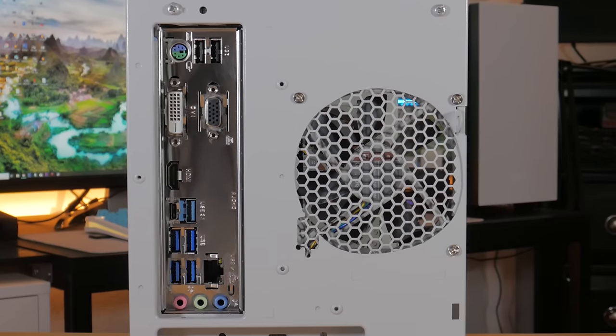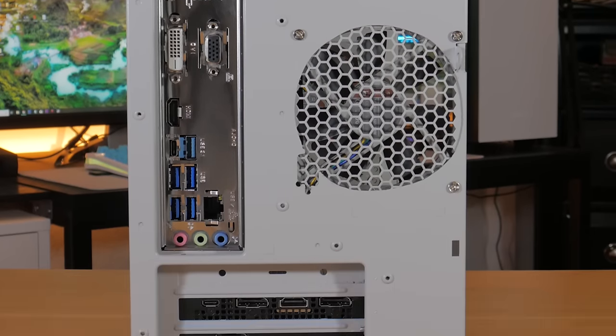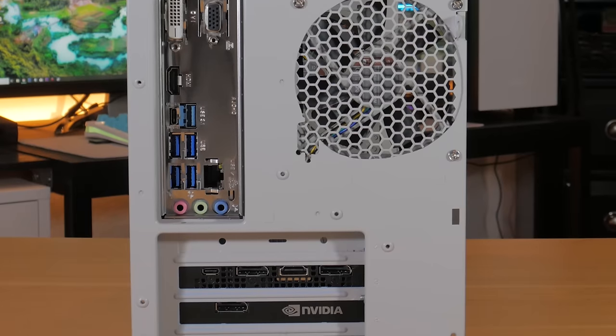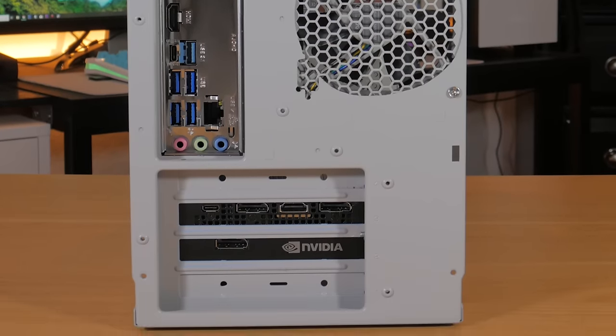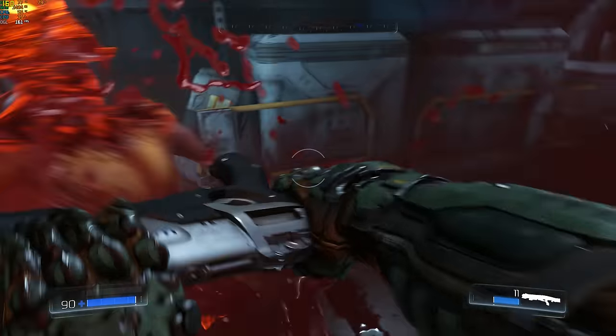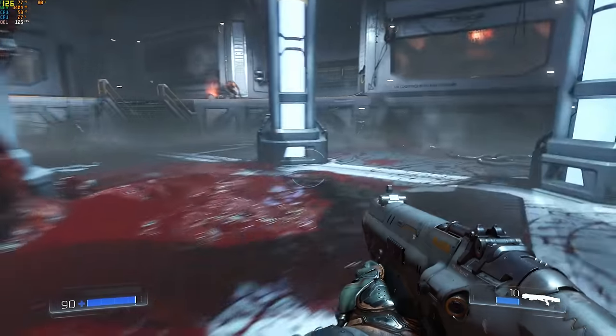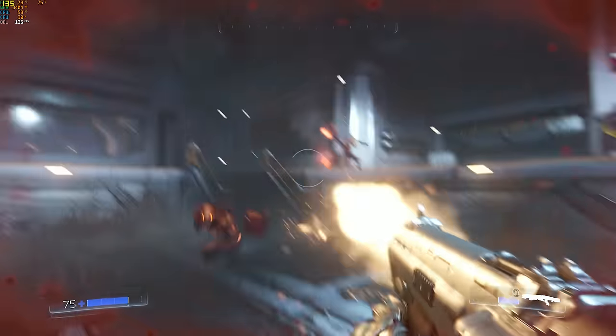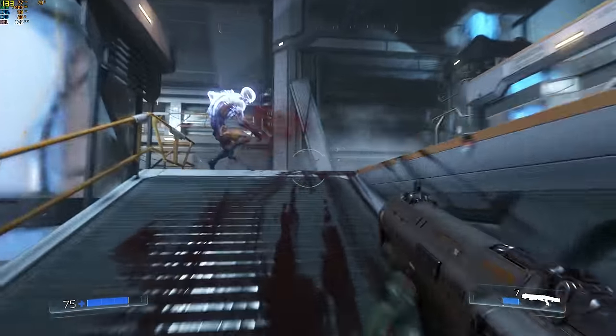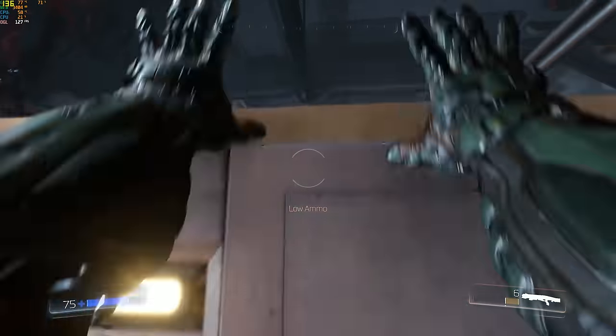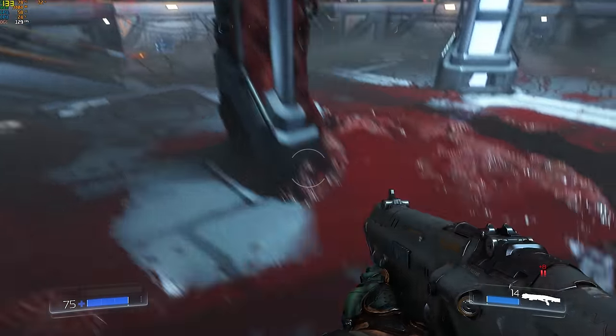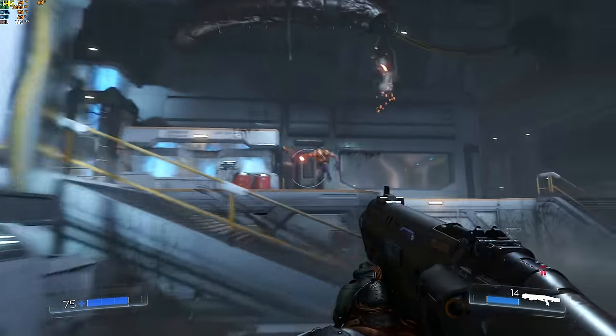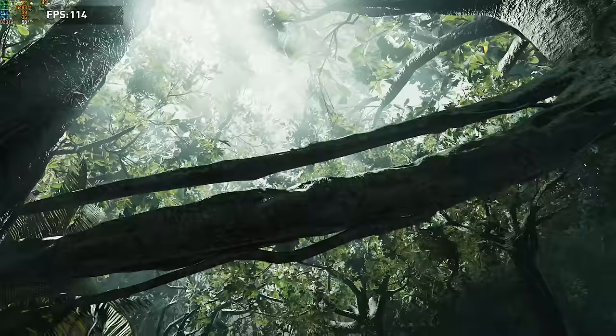With it all put together I decided to test a few games just to get an idea of the performance the system's putting out. Starting out with Doom 2016 I tested at 1440p with the highest preset. This system easily produced an average well above 120fps. This was a pretty incredible experience being able to play with that high of both visual quality and frame rate.